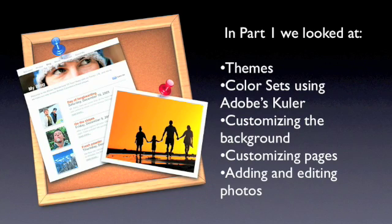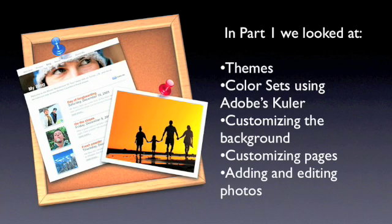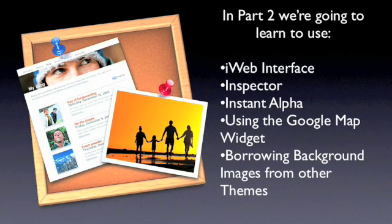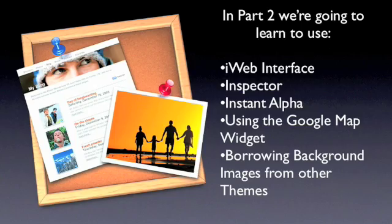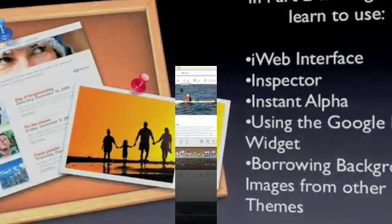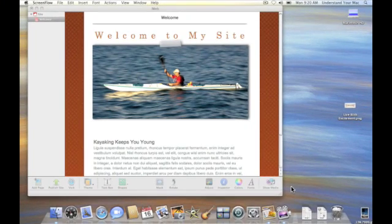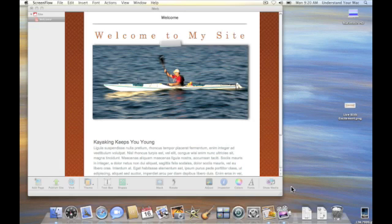So in this tutorial we're going to move forward from that and also kind of pull back a little bit. We want to talk about the iWeb interface and the inspector. We're going to discuss Instant Alpha, how to add a Google Map, and like I promised in the last episode, how to borrow background images from other themes.